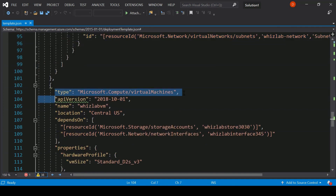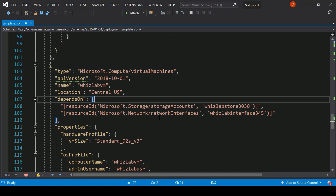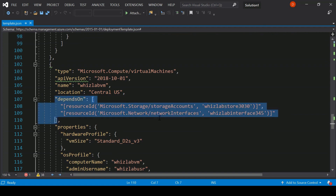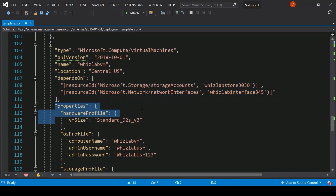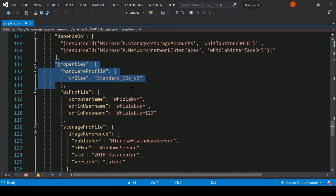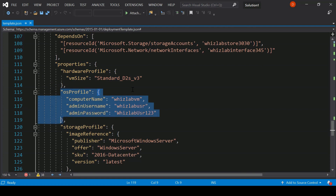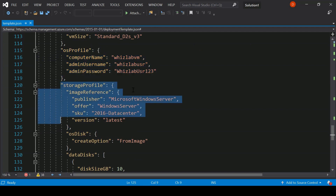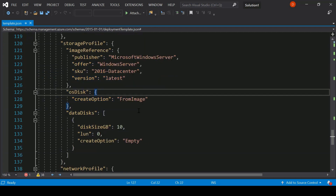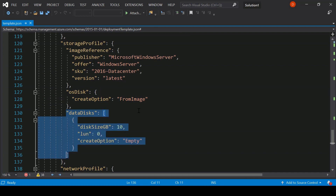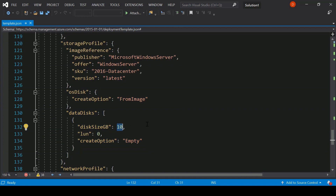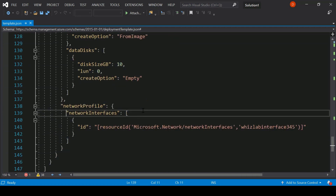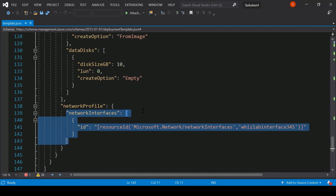Scrolling down, we come to the virtual machine section. We give the name and location for the virtual machine. This virtual machine depends on the creation of the storage account and the network interface. In the properties, we have the hardware profile where we specify the VM size. In the OS profile, we give the computer name and the username and password to log in. In the storage profile, we have the image reference specifying the underlying image to use. We specify creating the OS disk from the image, and we attach one new data disk of 10 GB. Finally, we give a reference to the network interface.